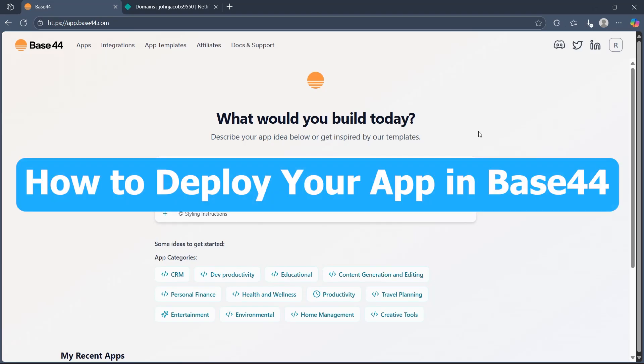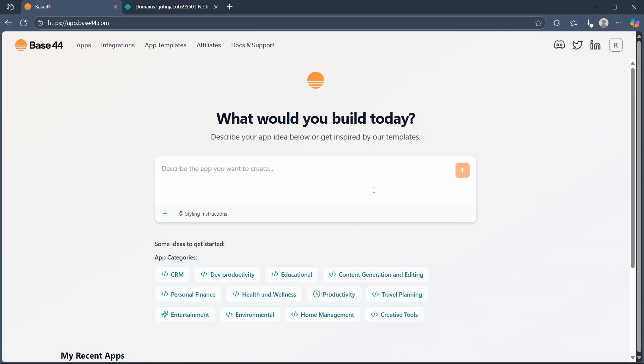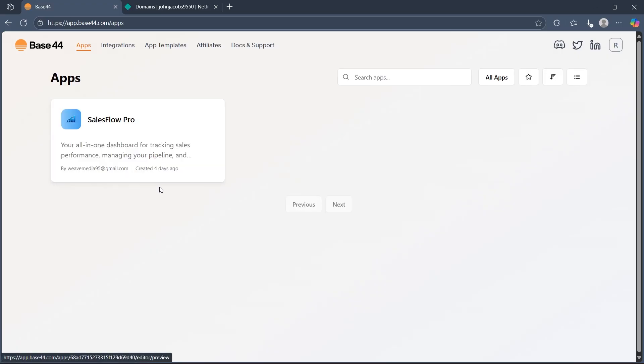Hi, today I will show you how to deploy your app in Base44. First, create or update your app. Simply use the Base44 dashboard to build or modify your app using AI prompts and the visual editor.